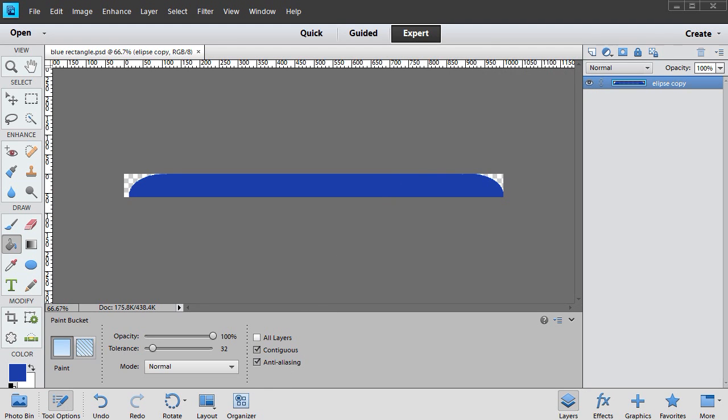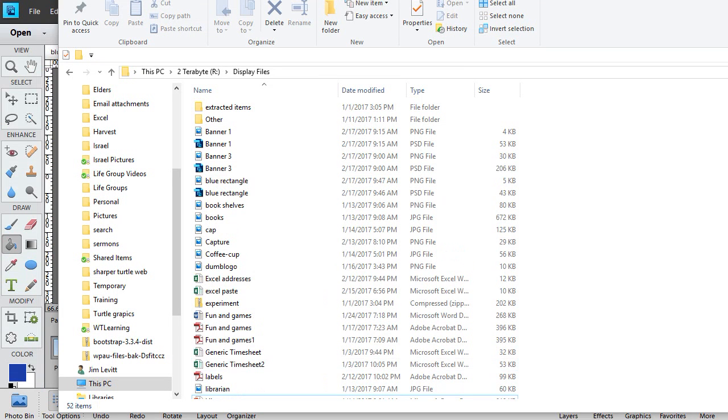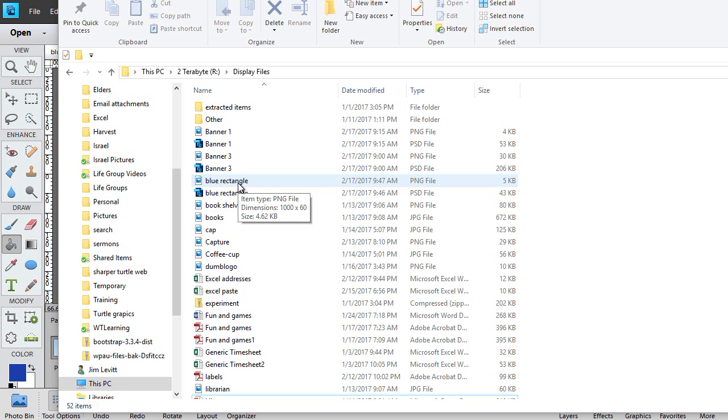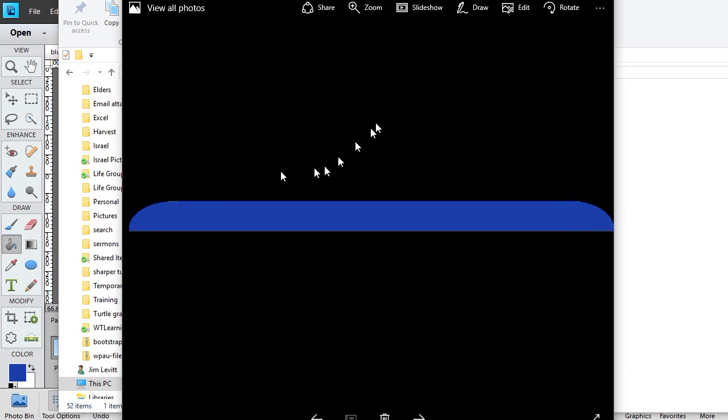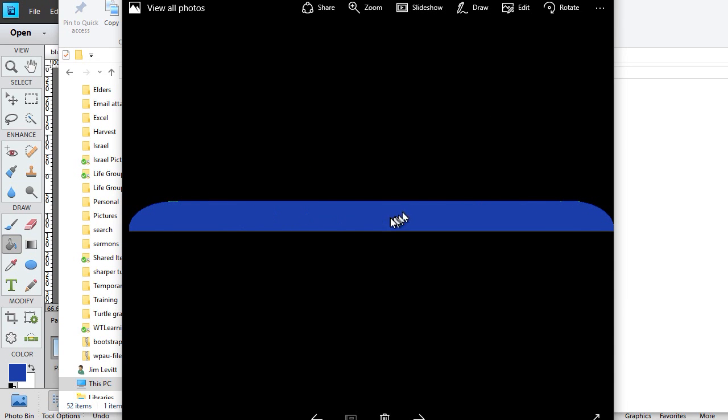Now I'll go to my File menu. And open up that folder. And double-click on my blue rectangle. It's only five kilobytes. And there's my image. Now we could do more to perfect it if we wanted to, but this just gives you an idea how you can create an irregular image combination of rectangle and rounded edges in Photoshop Elements.